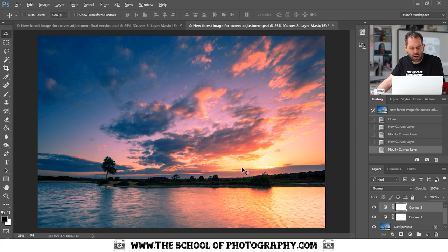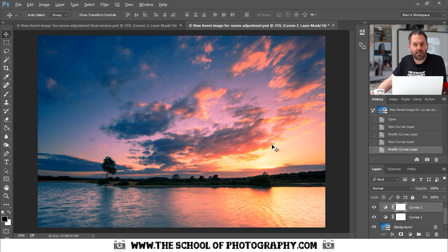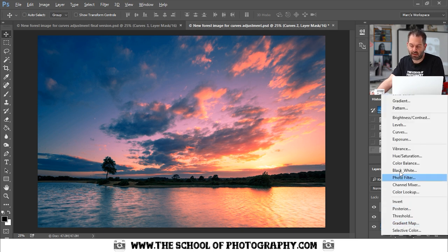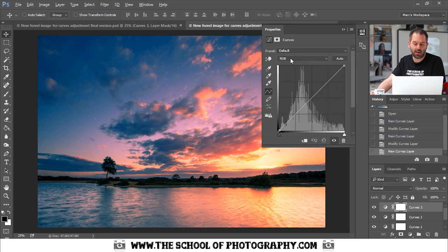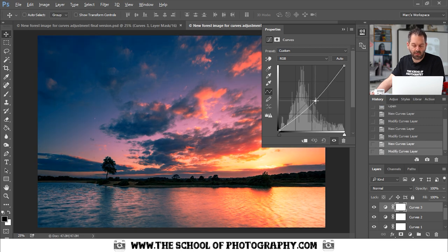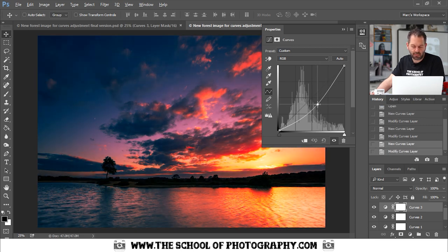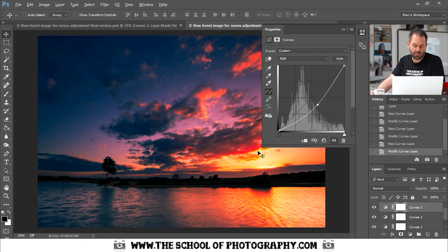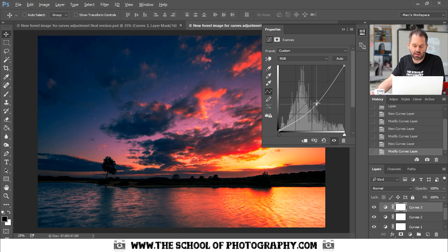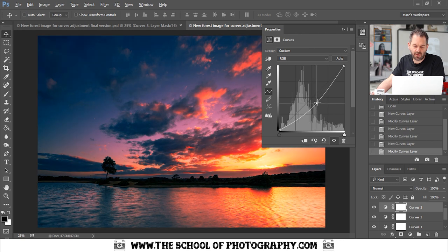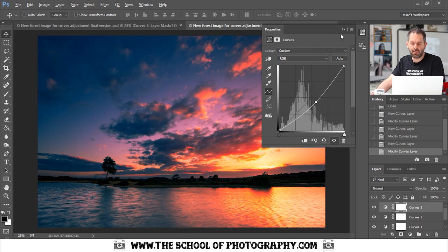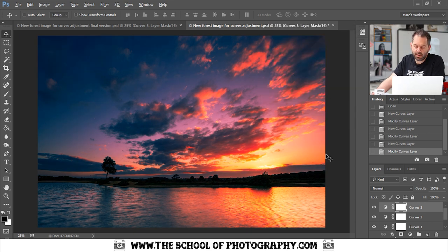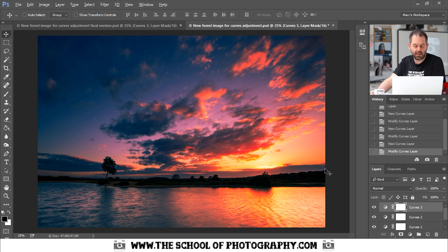Now I want to make this sunset really dark, really deep. So I'm going to add another curves adjustment layer. And this time I'm going to use RGB, which is the whole picture, and I'm going to darken it. Now look at that. Look how much I can make this sunset and these clouds really deep and dark. So I'm going to make it to about there. And I'm going to get rid of a bit more actually. And I'm going to get rid of that box there like that.